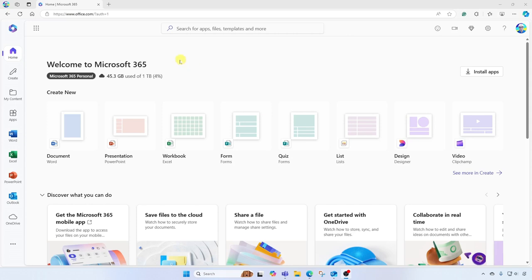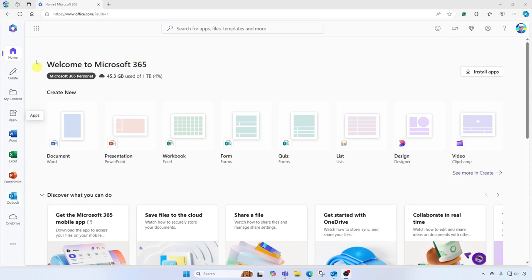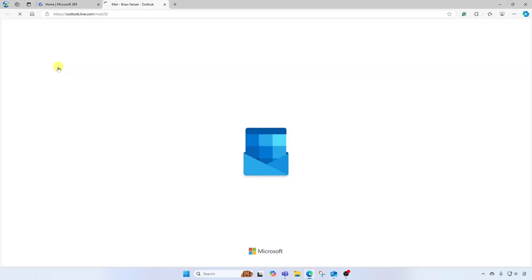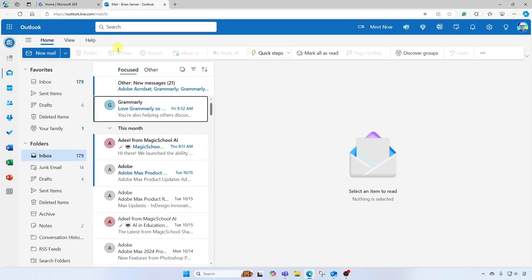And I'm going to go over to Outlook. I can also click on my app switcher up here to get to the Outlook mail app. Okay, so here we are in Outlook.